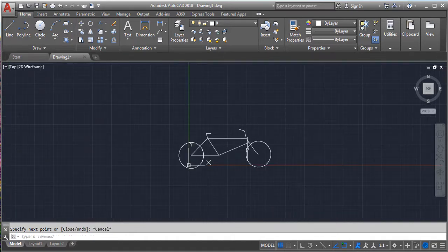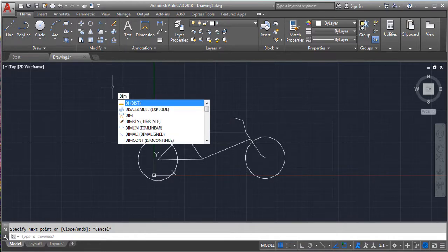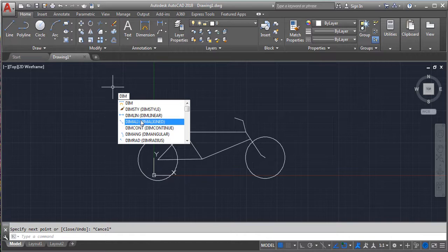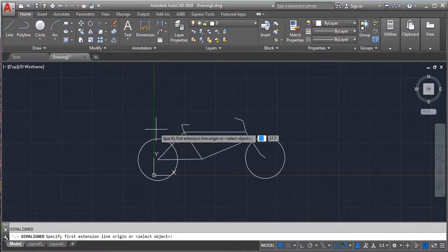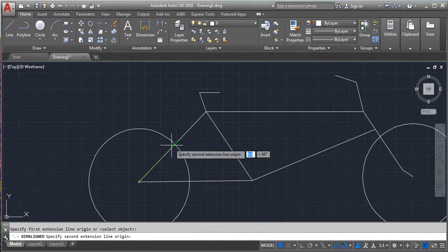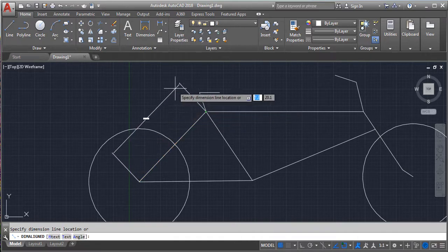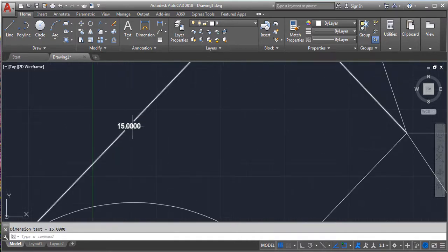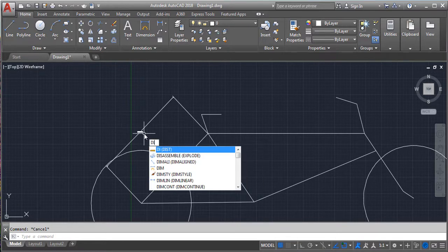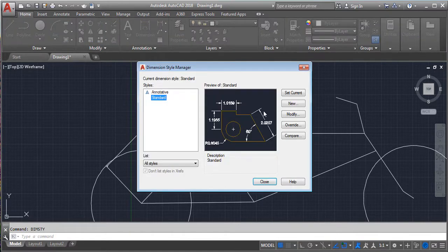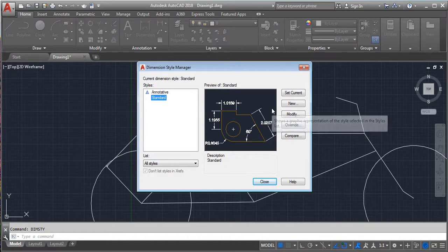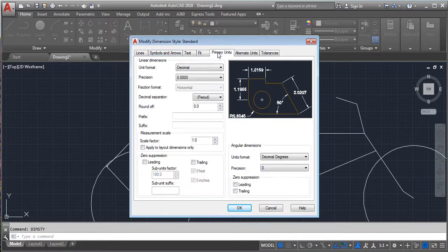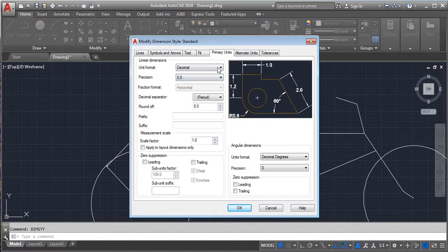After finishing the drawing we should specify the dimensions. Select the size of the inclined lines using dim linear for lines, and dim radius or dim diameter for circles. Using dim style we can set the text height. Click on modify, set primary units, and in the text toolbar set the height. I had given 2 millimeters to have a big view.